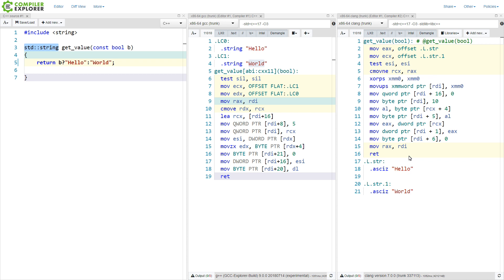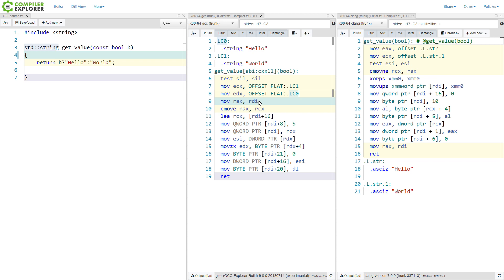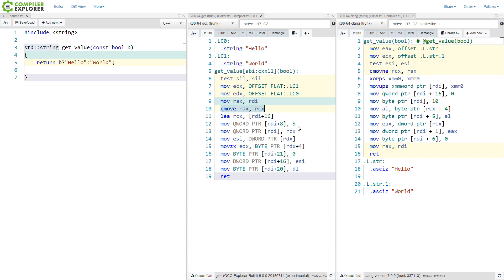And we can see that the compiler is pretty smart about this. If we look at the GCC version specifically, it does a test of this input parameter, and then depending on that test, it's going to copy over whichever pointer for whichever string it's going to use, and conditionally move that data into the return value for the string, and then it sets the length, which is 5.